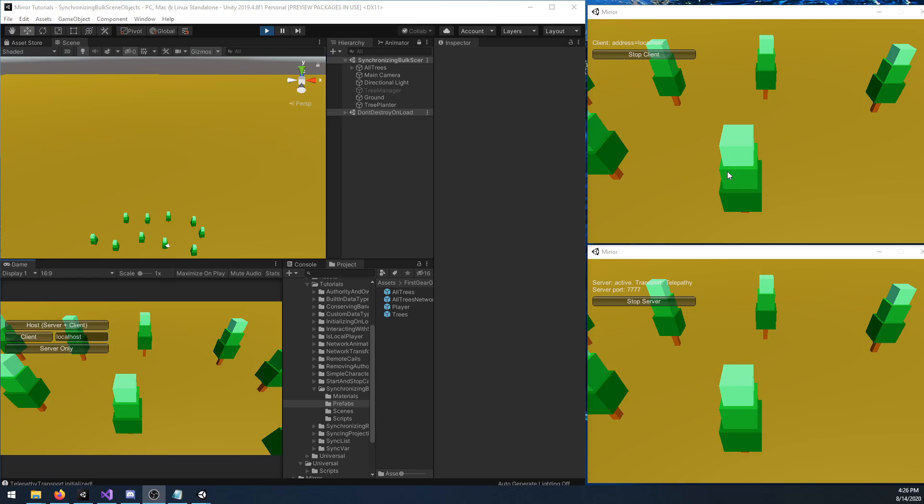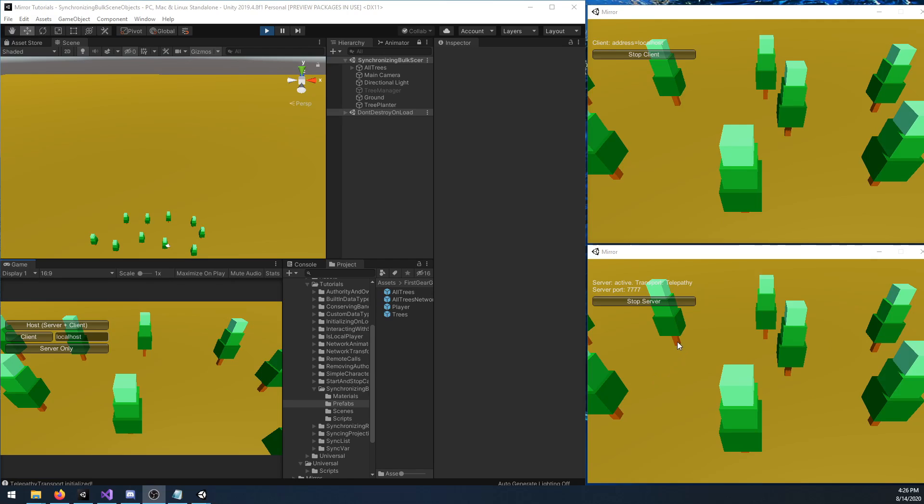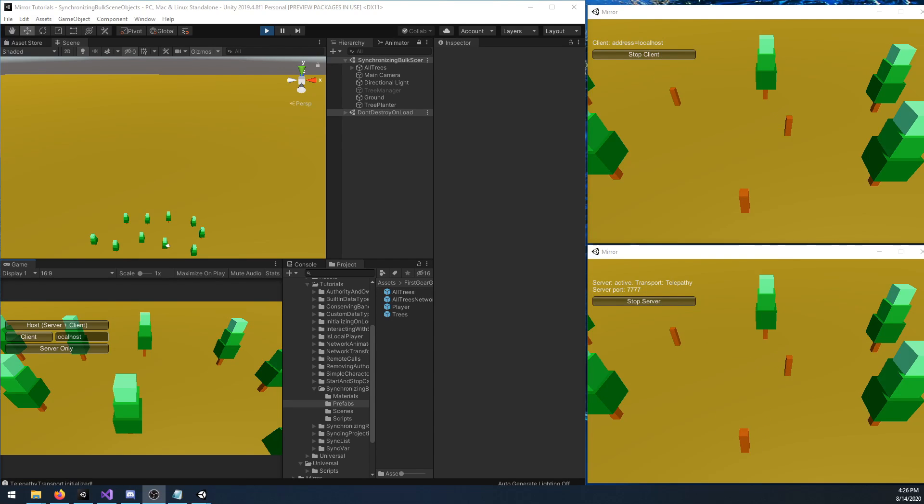In the lower right, I have my server and a client already connected just above that. You'll see as I add new trees to my server and modify existing ones, that the connected client will also see their scene update. In addition, if I connect a new client, they will also see the same changes.